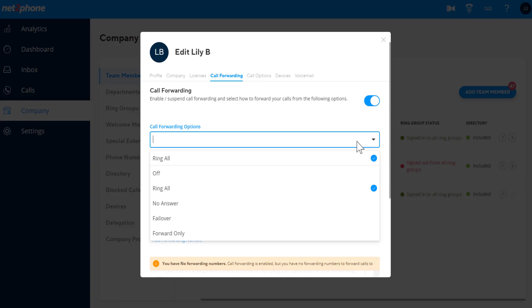Off. No forwarding will happen. Calls will only ring your desk phone, WebRTC, and mobile app.